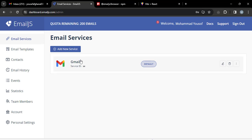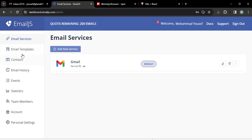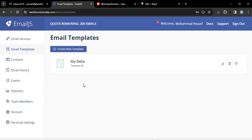I'm using Gmail, so I added Gmail by pressing the button. After that, go to the Email Templates section, where you can create a new template.